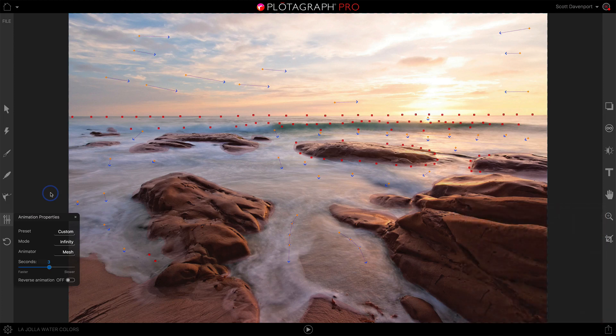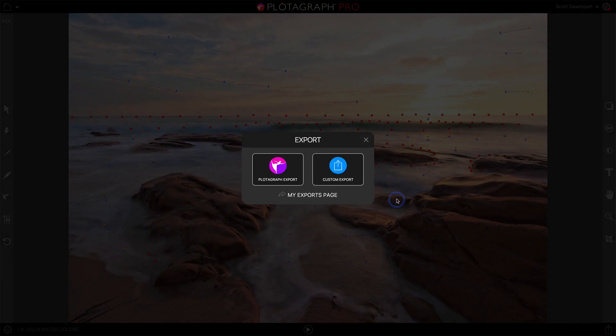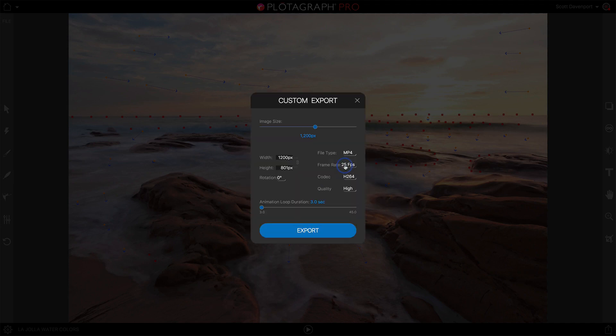So let's have a look at the export screen. In the lower right corner we've got a little export button. I'm going to hit that and do a custom export. We have a few choices here.